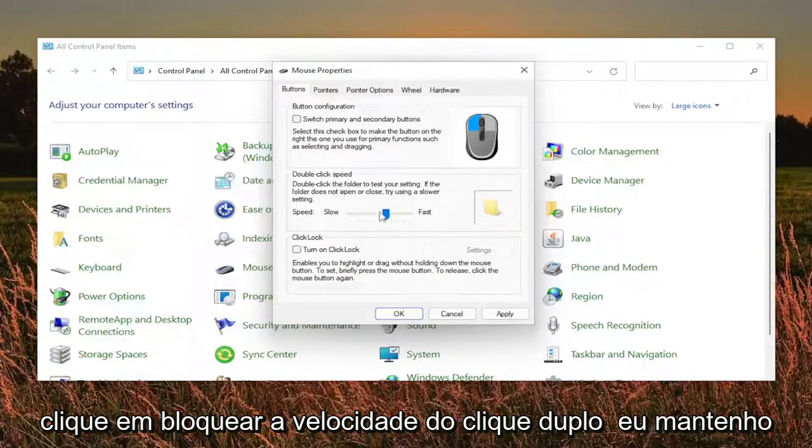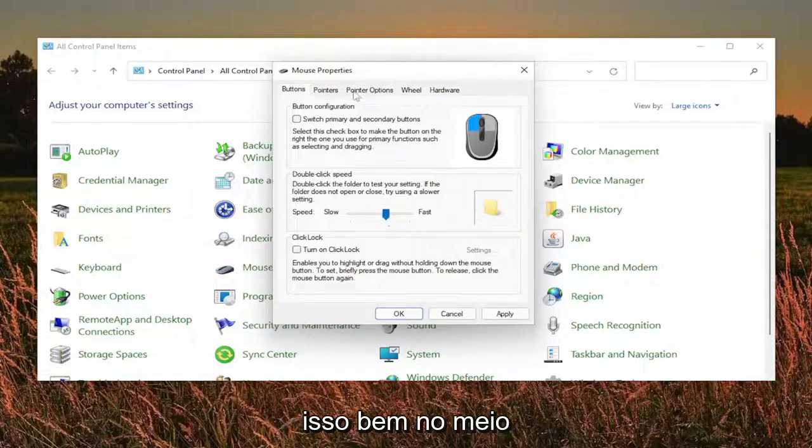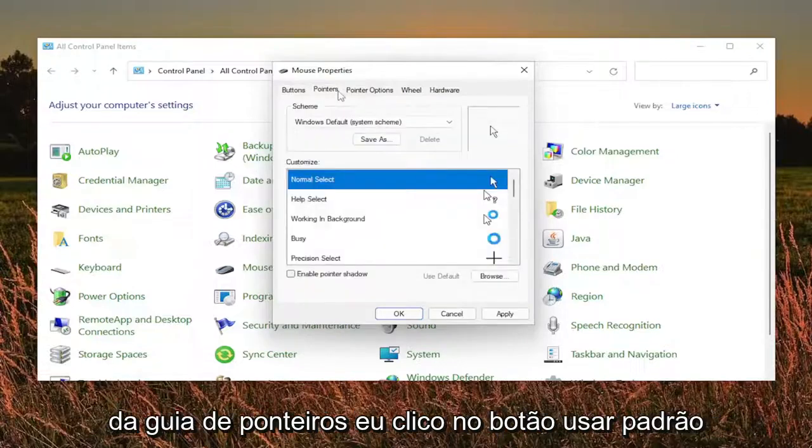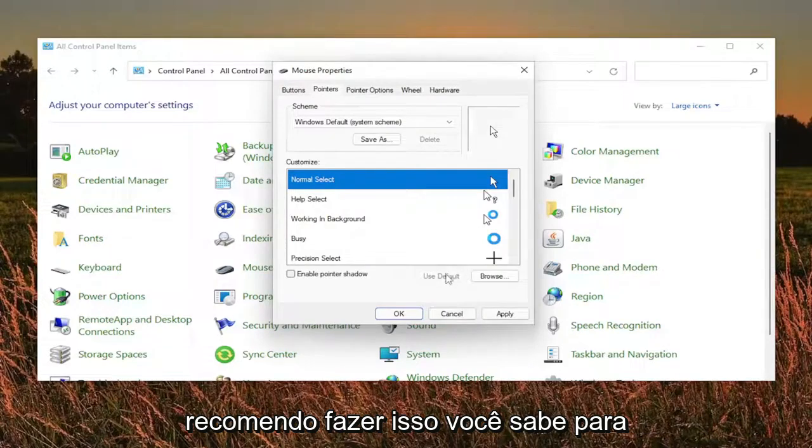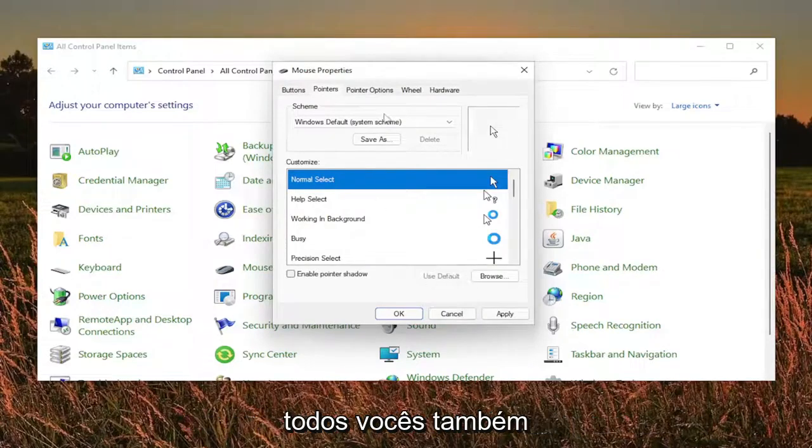Keep both of these unchecked, the button configuration and click lock. Double click speed, I keep that right about in the middle. The pointers tab, I click the use default button. Recommend doing that for all you guys as well.